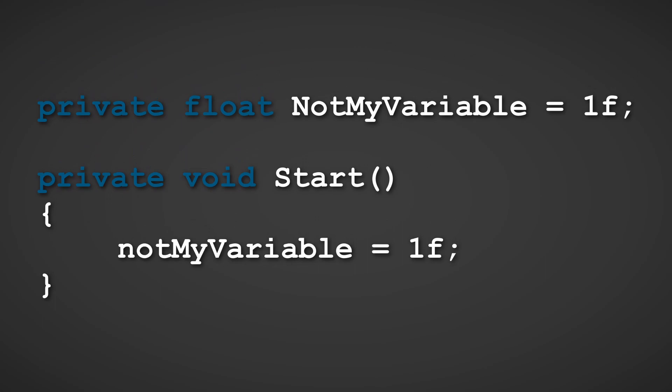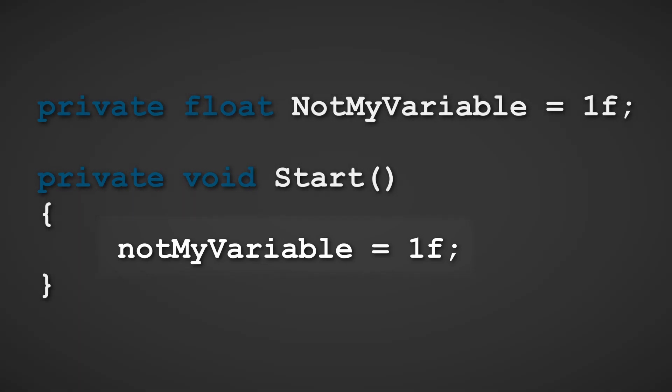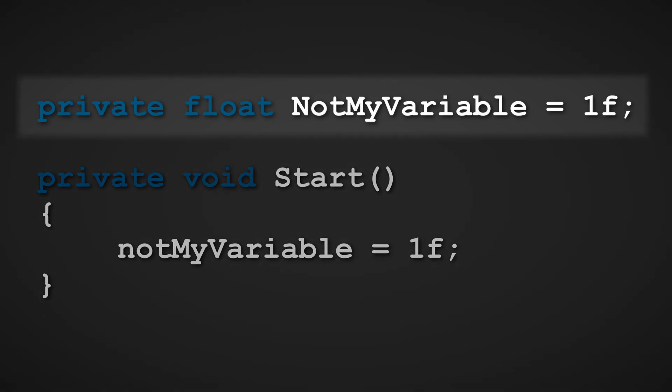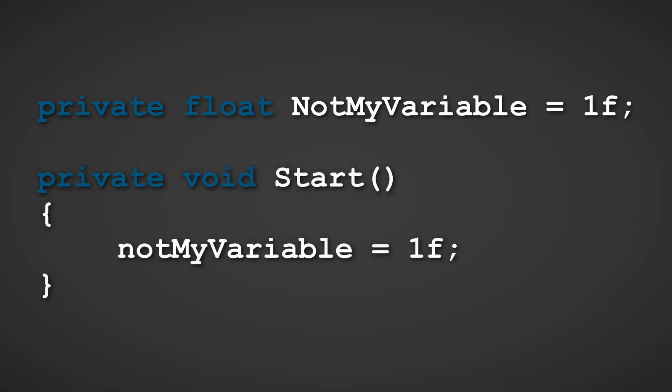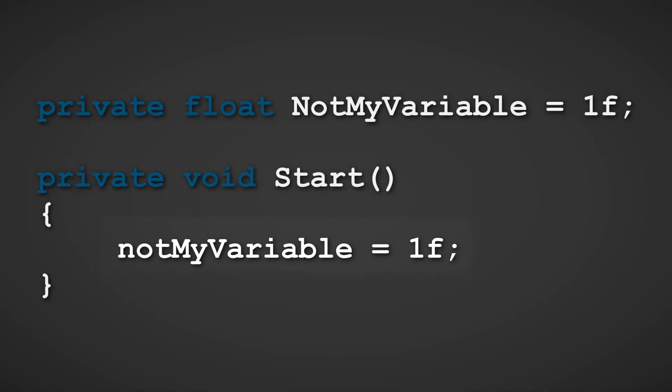This code here will cause the CS0103 compiler error, because the variable we are attempting to assign does not exist within the given class. There is a NotMyVariable with a capital N, but the code is trying to access NotMyVariable with the lowercase n. The same thing also applies to functions.